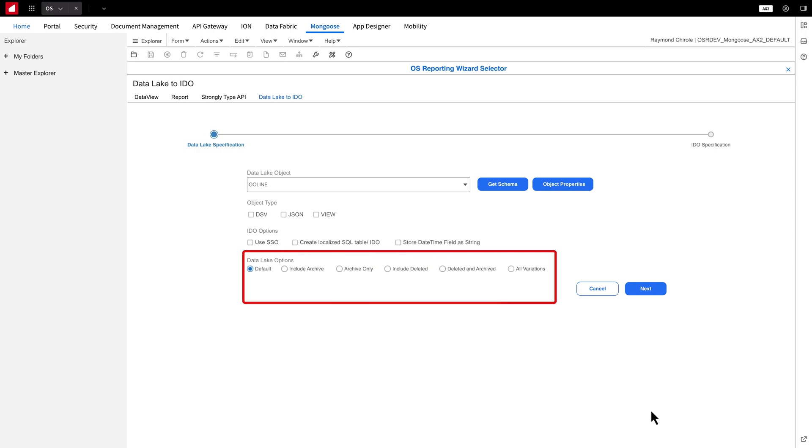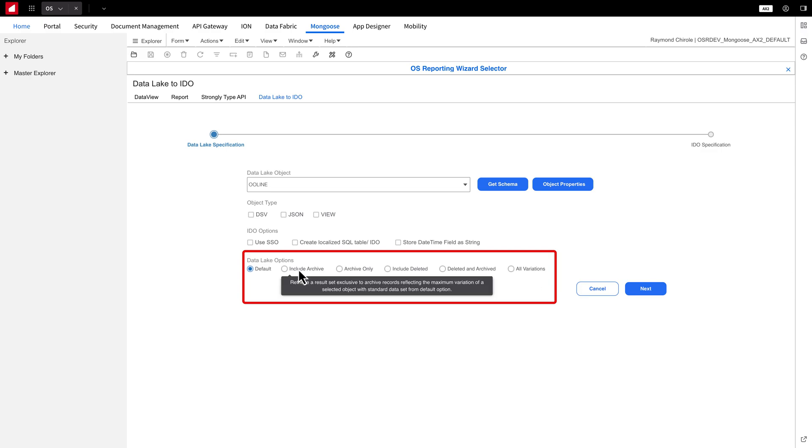The Data Lake Options section offers six variations of data to choose from. If you're unsure which option to select, hover over each one to see a tooltip.